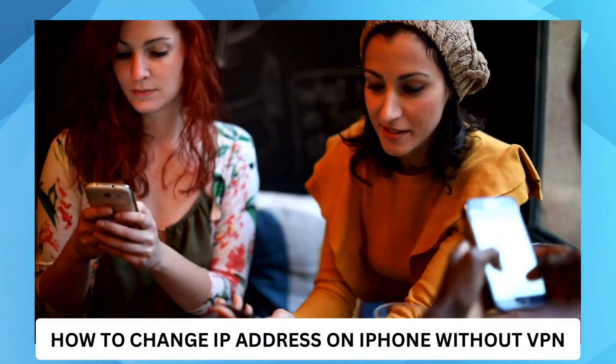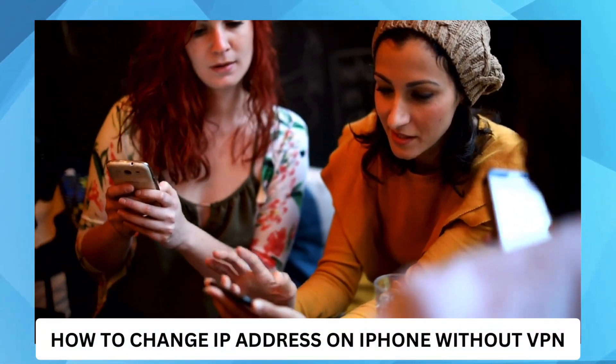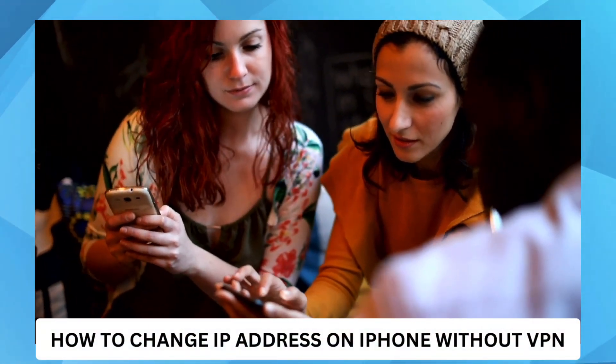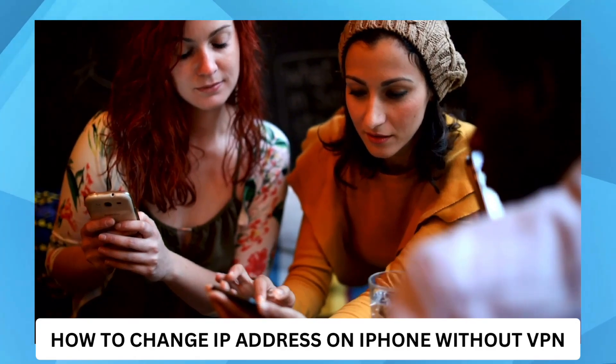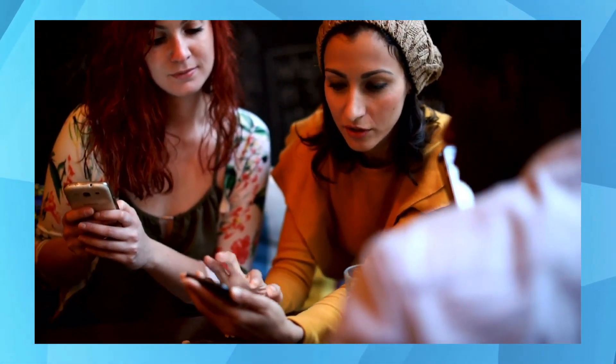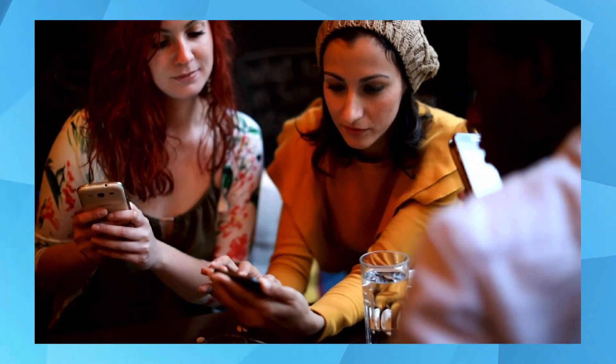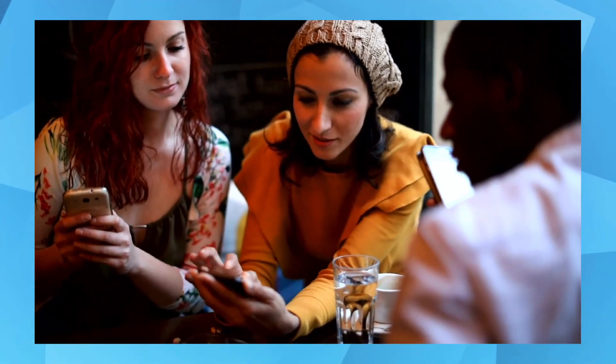How to change IP address on iPhone without VPN. Hi everyone, welcome back. For today's video, I'll be teaching you how to change IP address on iPhone without VPN.